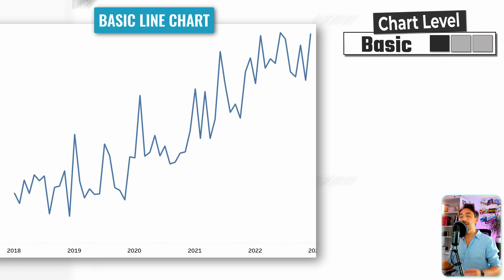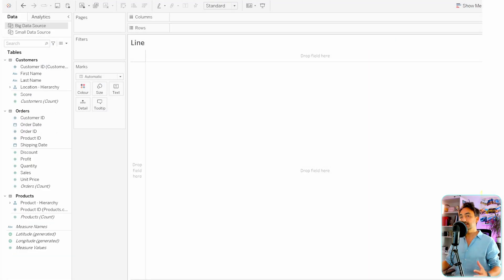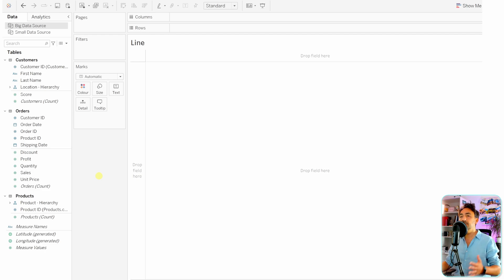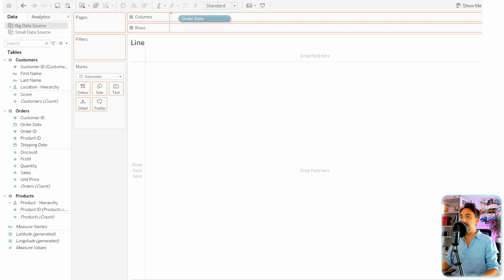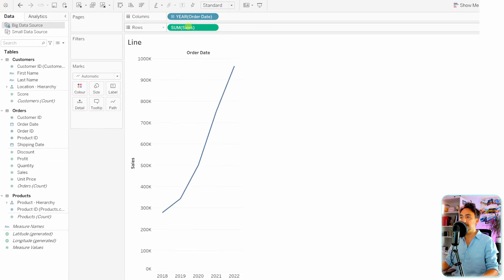Line charts in Tableau are very basic and standard in order to show the change over time. Let's build a simple line chart. Since we're showing change over time, we need a date — let's get the order date to the columns, and in the rows we need our measure, sum of sales.